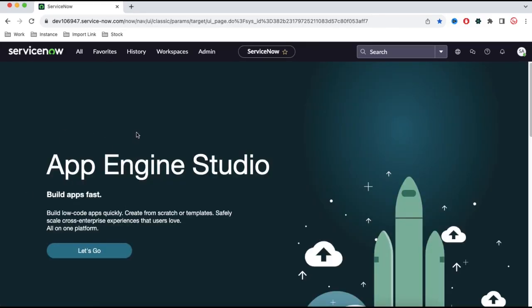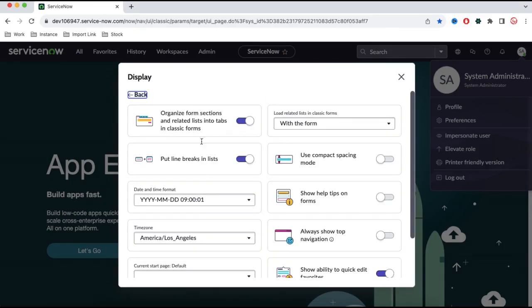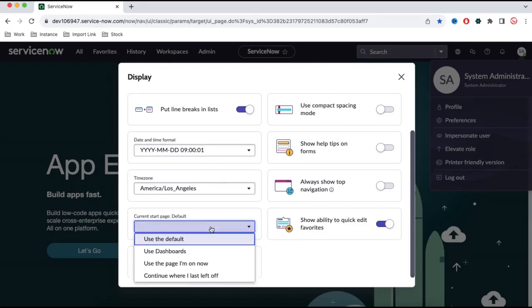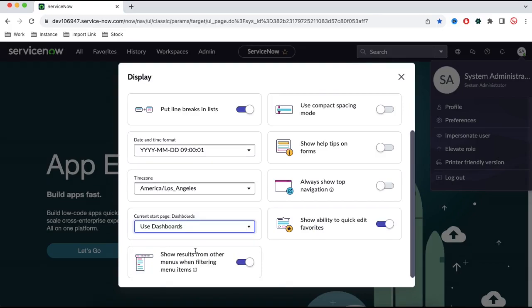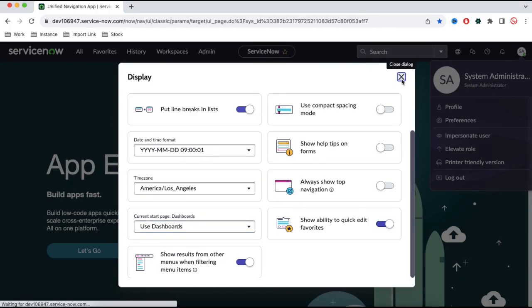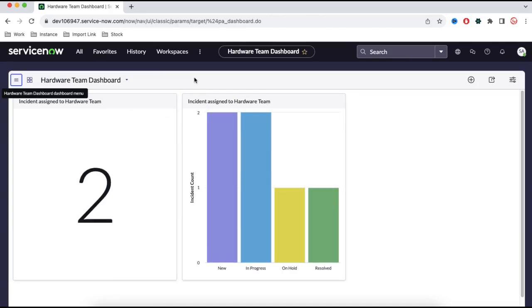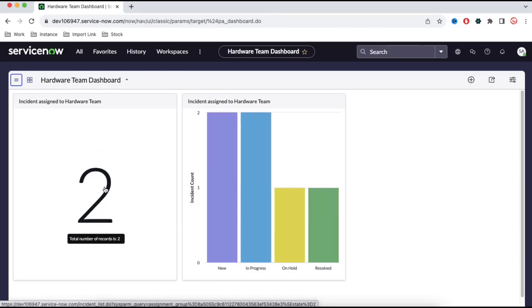If for some reason you don't see your dashboard when you log in, go to Preferences, then Display, and you'll see 'Current Start Page'. Select 'Use Dashboard' there. Once you do that, whenever you log into the system you will always see the dashboard. So every time you log in, you will be able to see your dashboard and know what your team is doing and how they are performing.